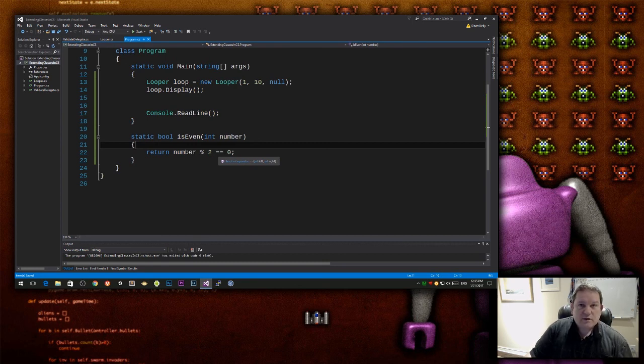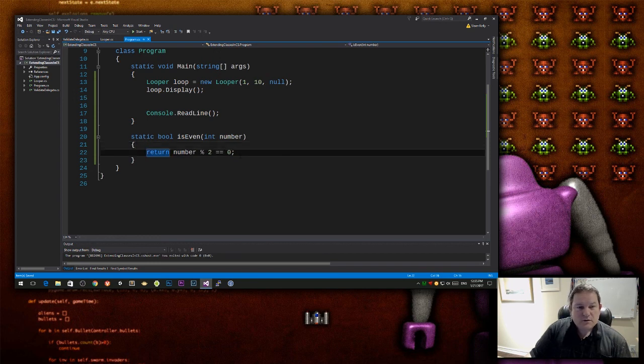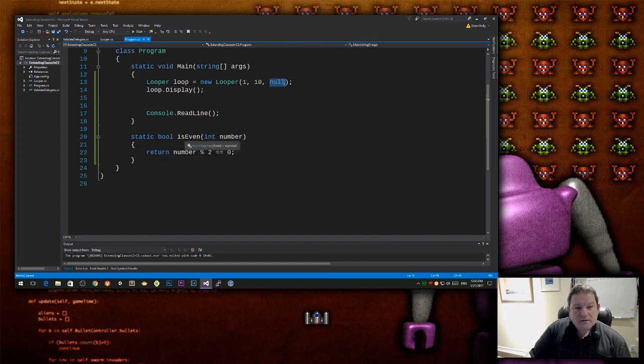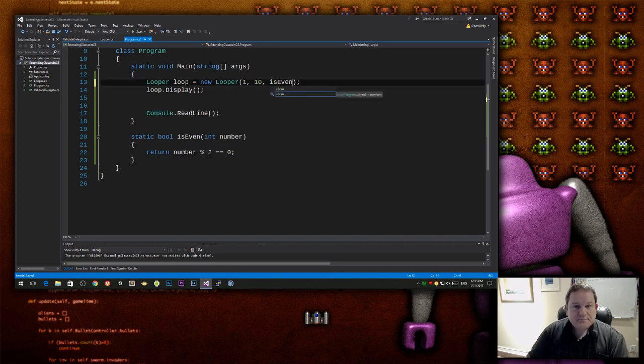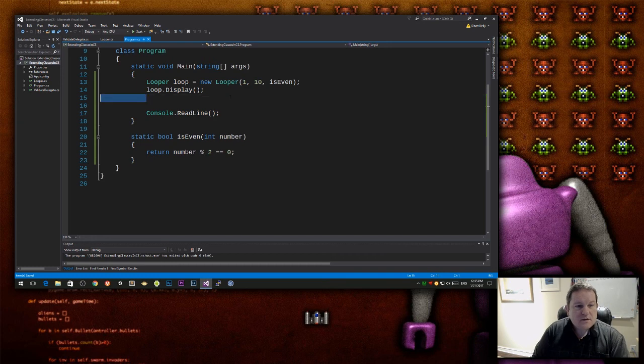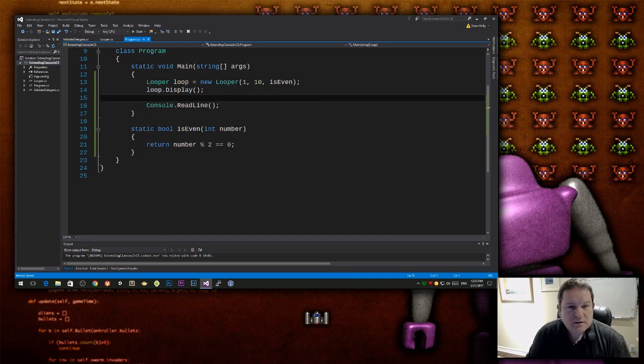So 2 divided by 4 is 2 remainder 0. 5 divided by 2 is 2 remainder 1, so that's an odd number. So now instead of passing in null, I can pass in the name of this function.